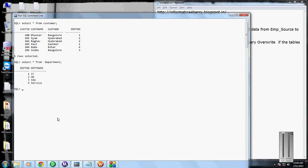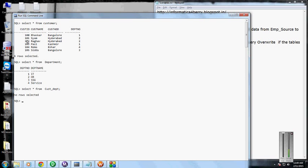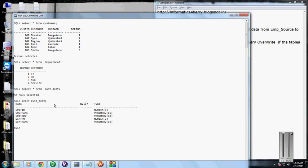We are going to combine these two tables using the source qualifier, and this is the target table. The target table has columns which are present in both source and targets. These are the columns present in the destination table.